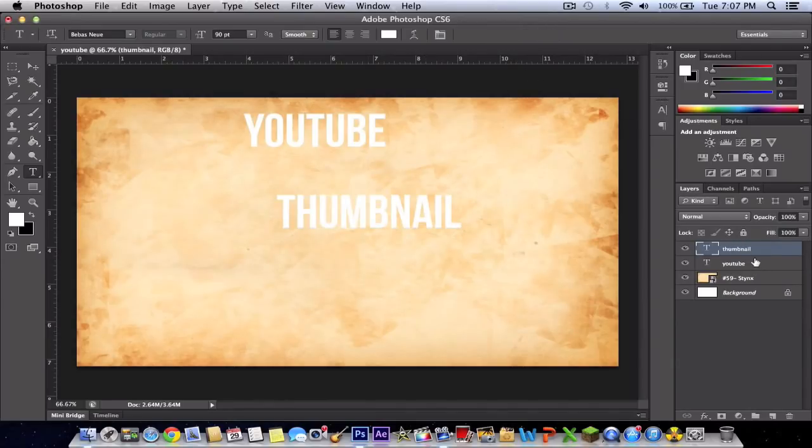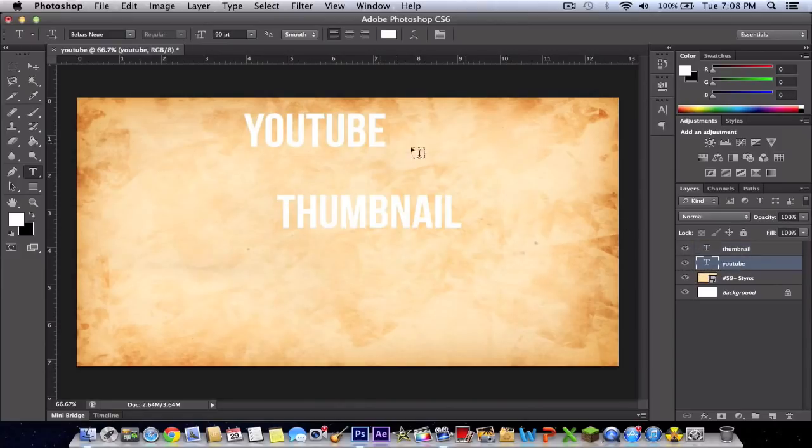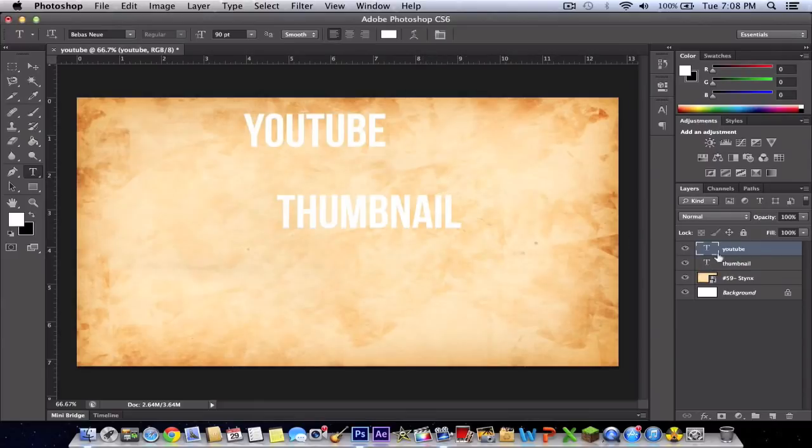When you've selected the text, I like to make it in order, so I'm dragging YouTube on top of Thumbnail. This doesn't affect it in any way, but it makes it more organized.